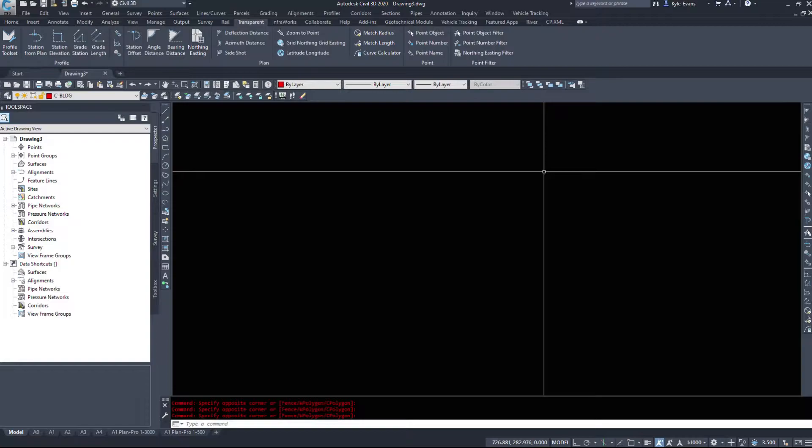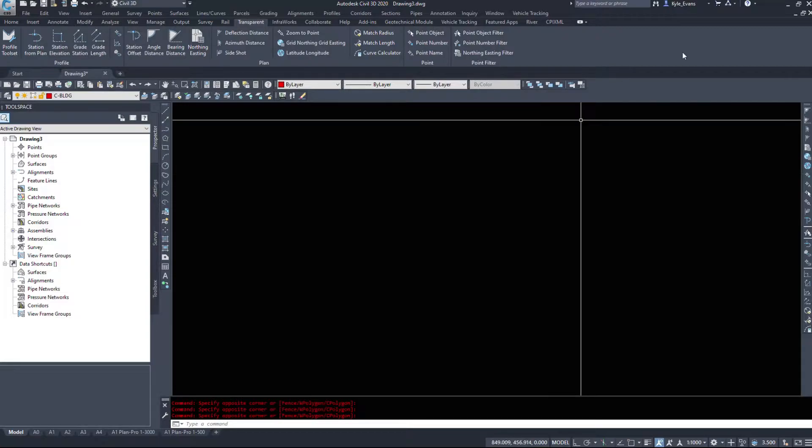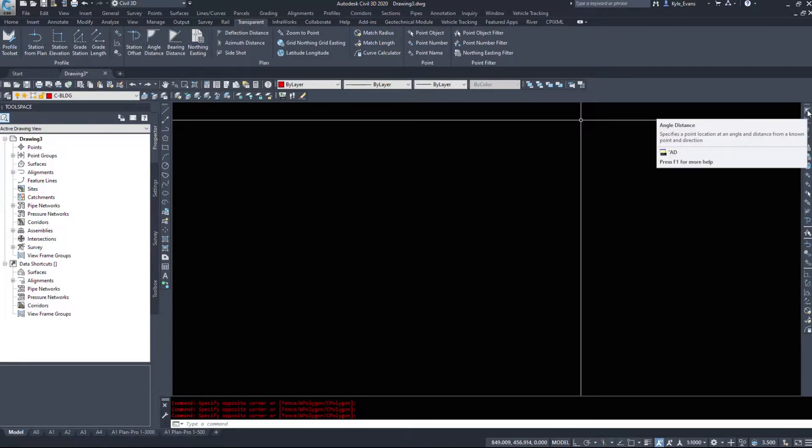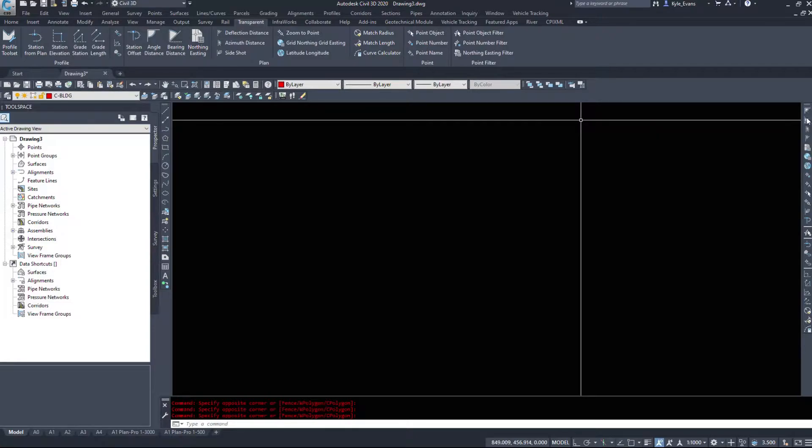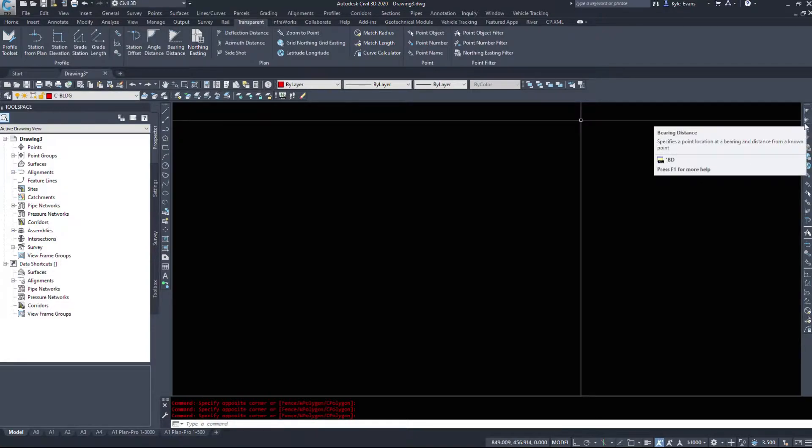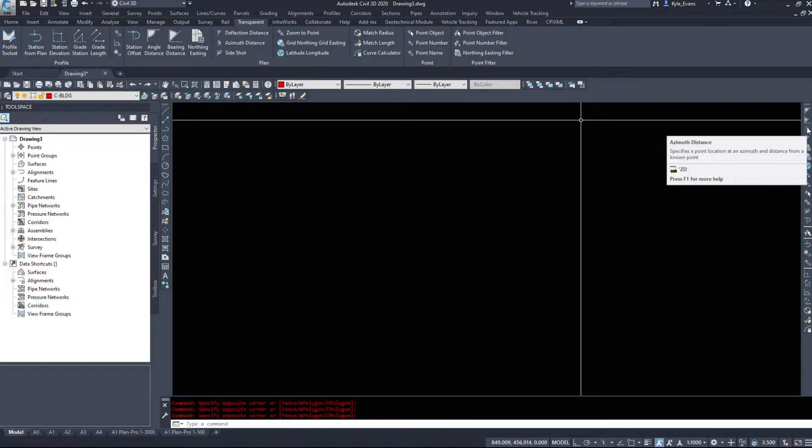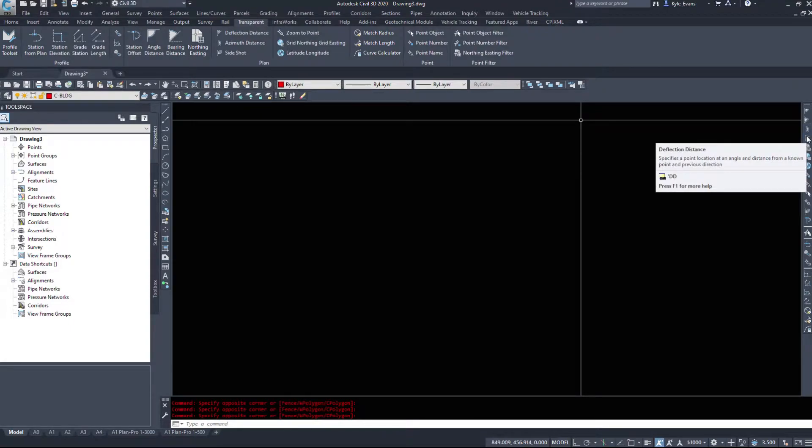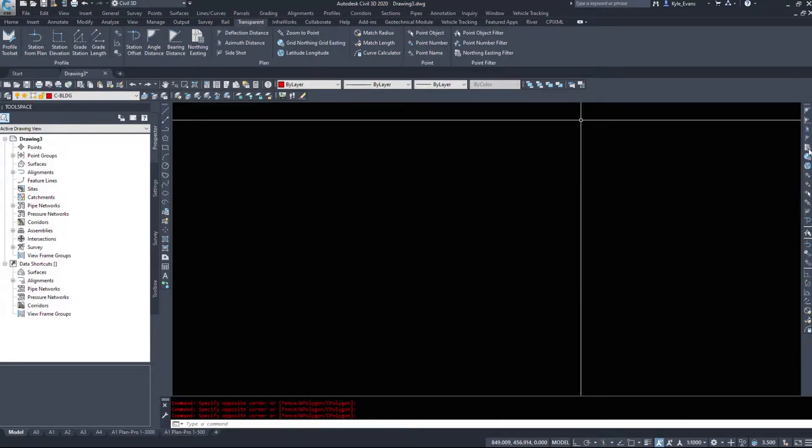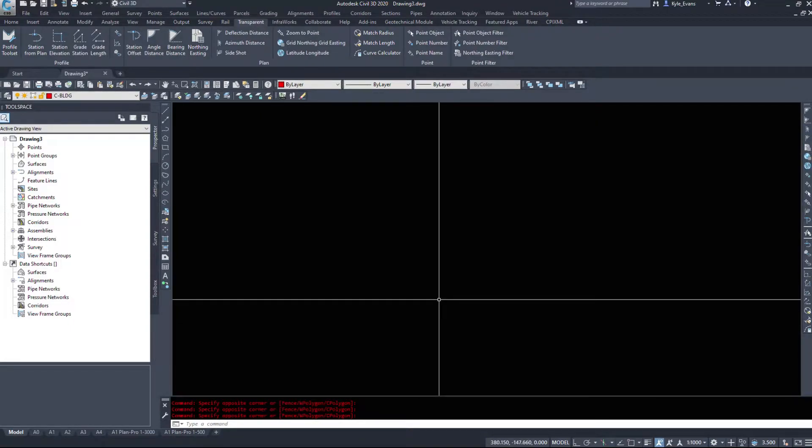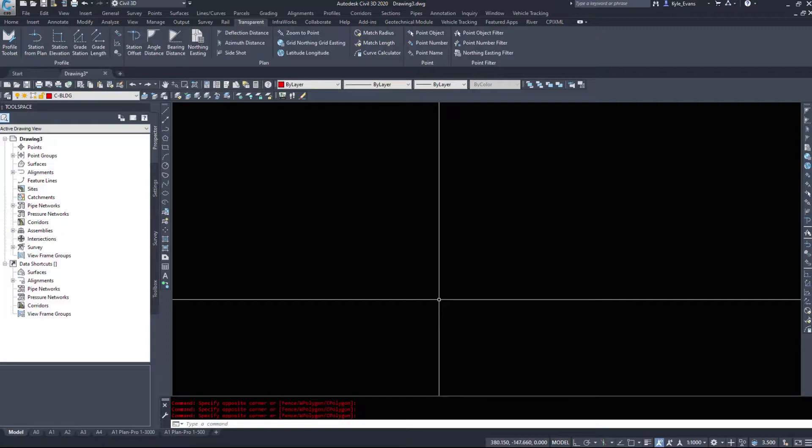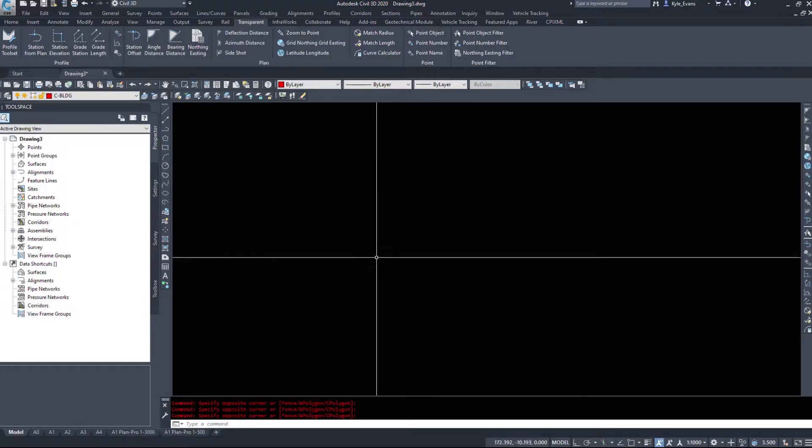Now the first four commands we're going to look at in this video are the four on the top. So angle distance, bearing distance, azimuth distance and deflection distance. We're going to utilize this on a simple polyline. I'm also going to start an alignment and show you that they also work on alignments as well.